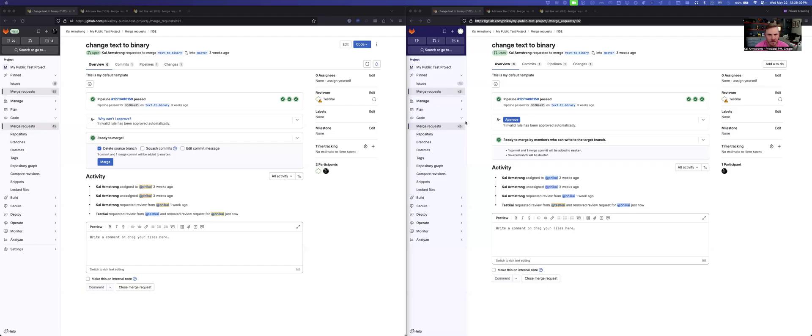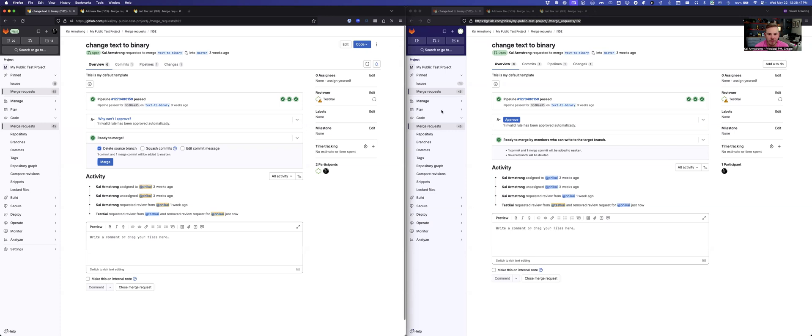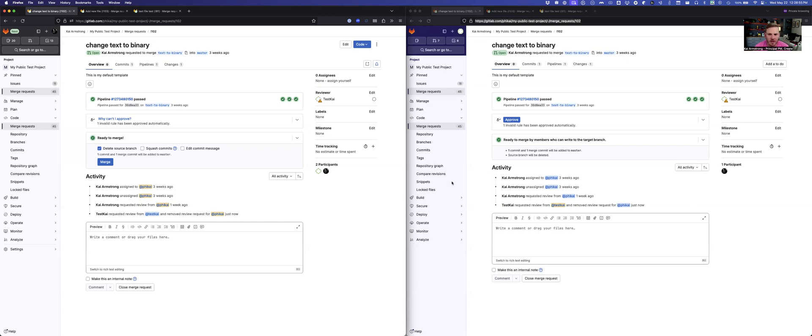Let me share this screen. I've got two different windows up here. They're signed into different users just so I can play part of someone who's got all the permissions in a project and someone who doesn't, and then go through the review. And so we'll start over here.